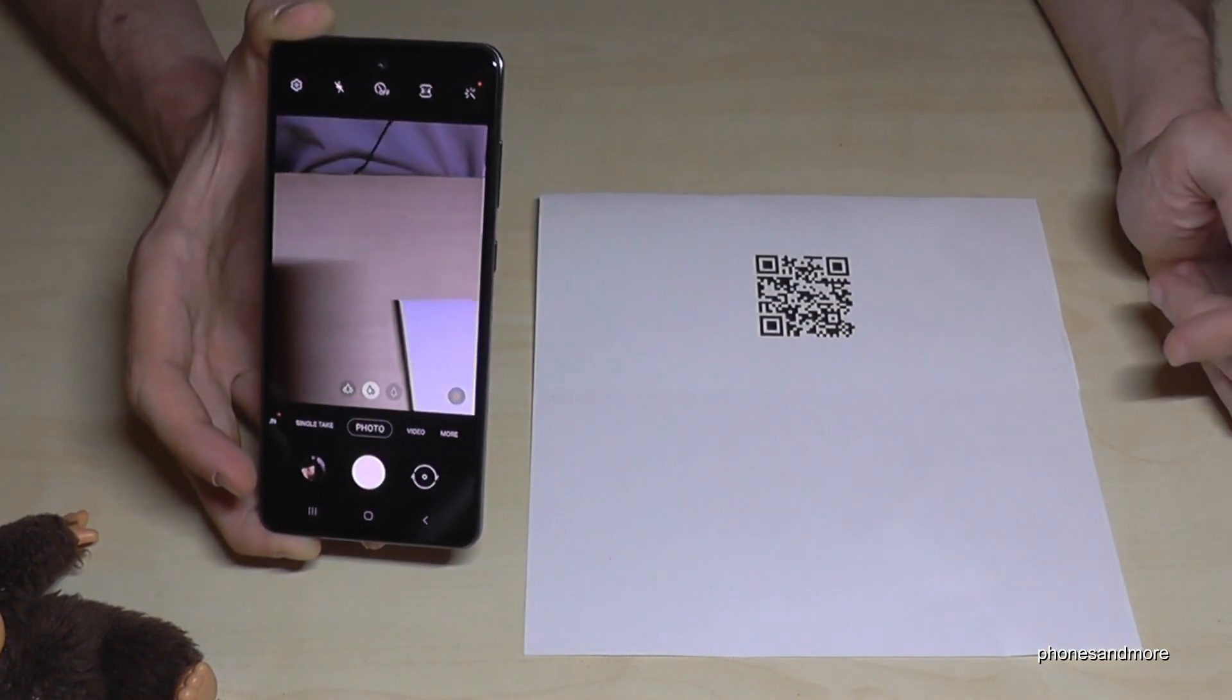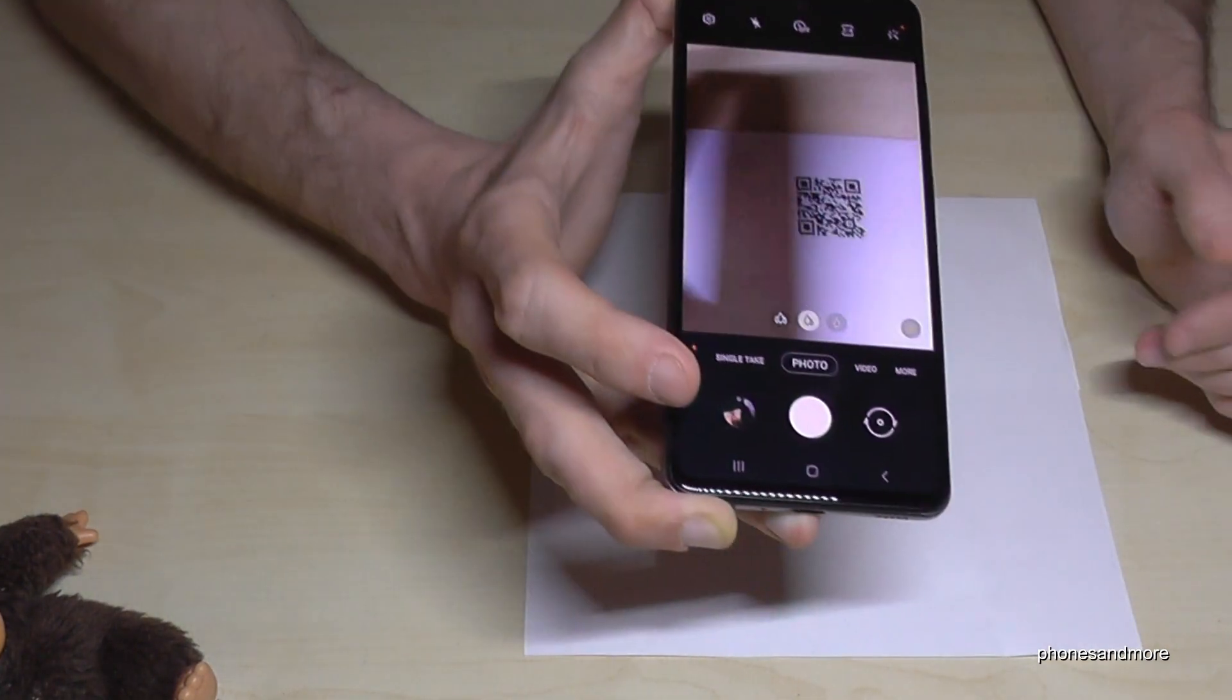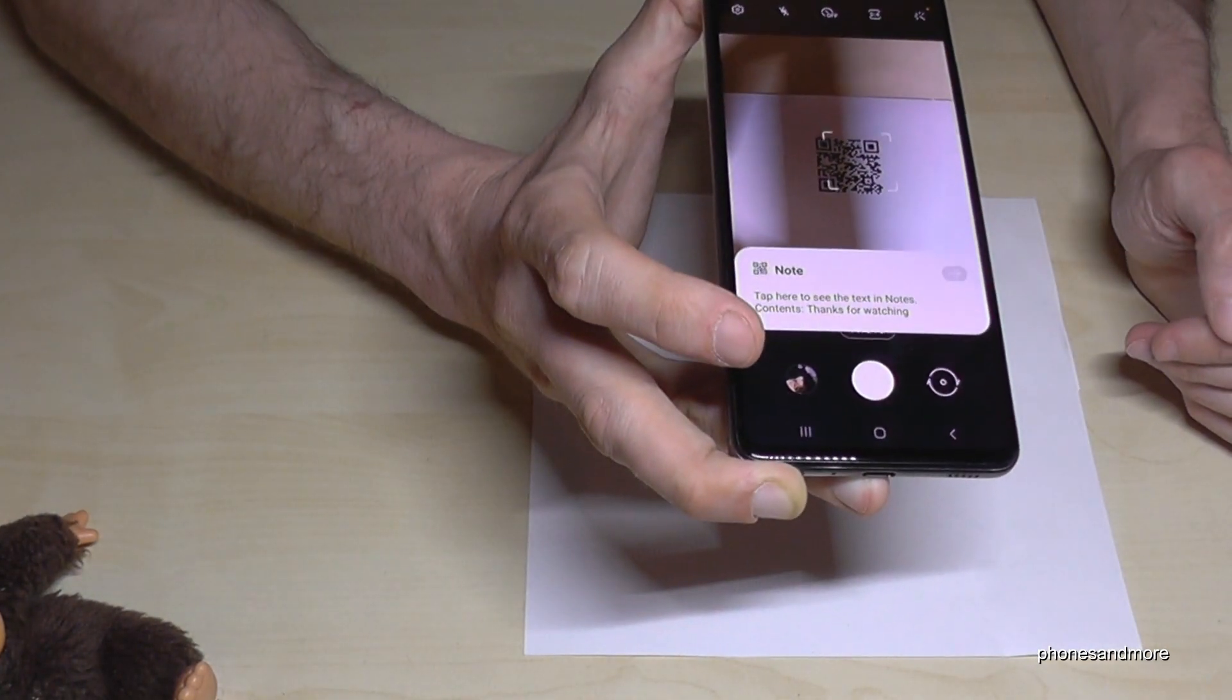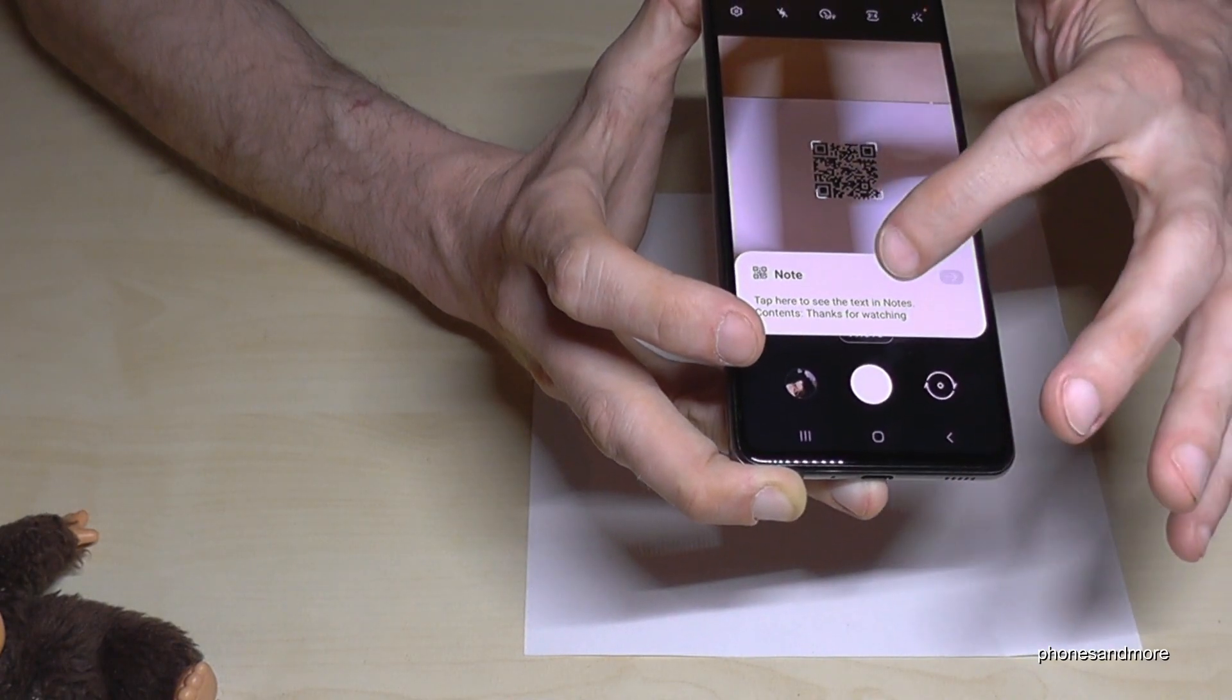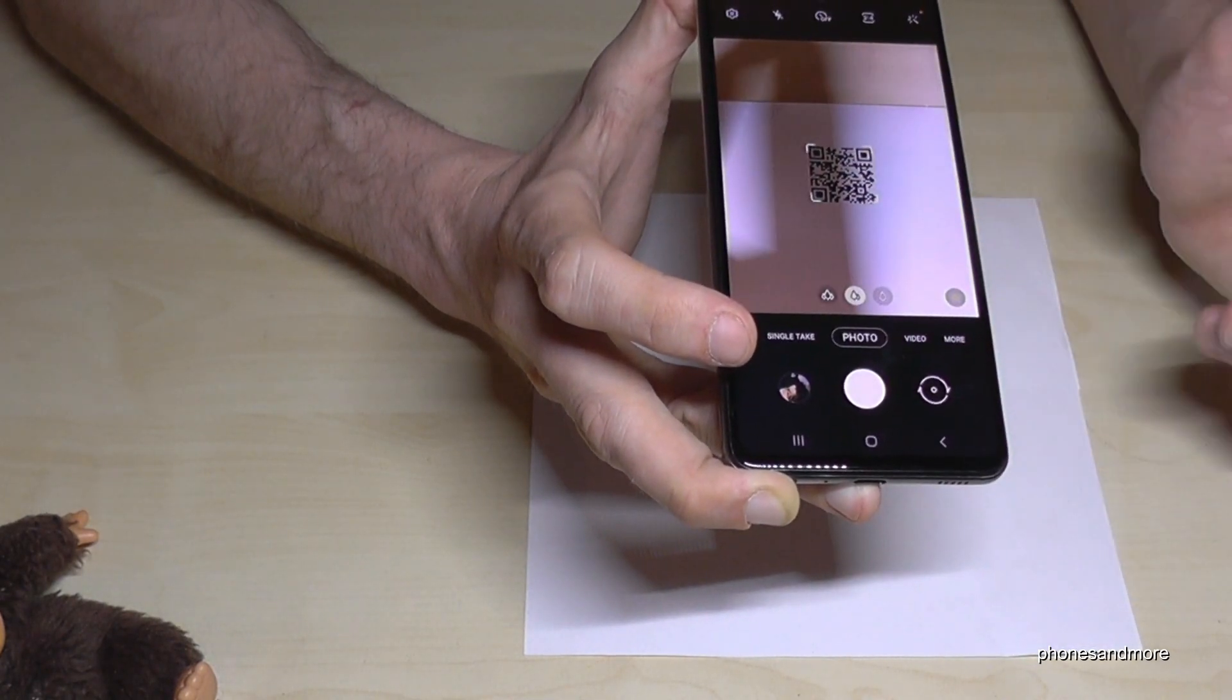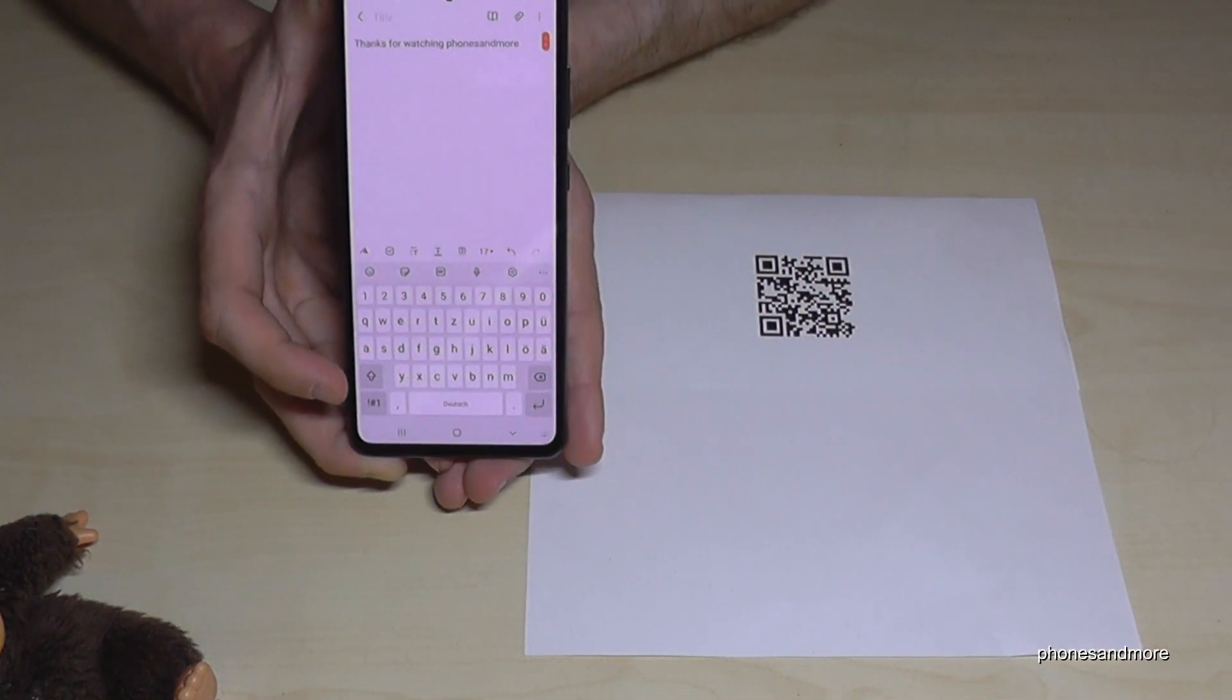So one more time, hold your phone over the QR code and then tap just here on the white field to follow the link. On my case it is a text.